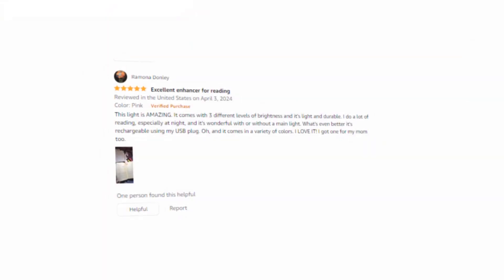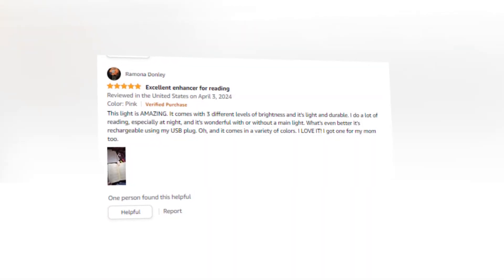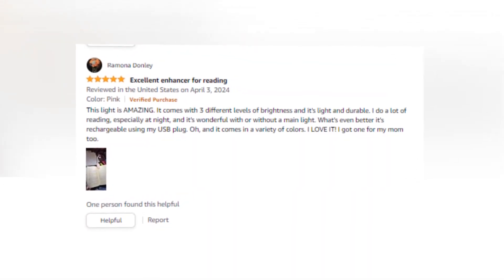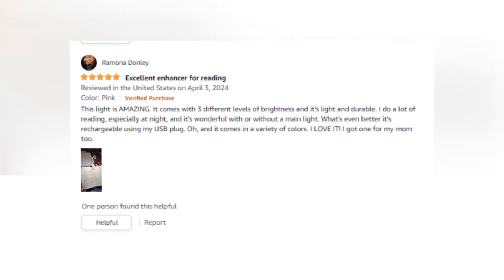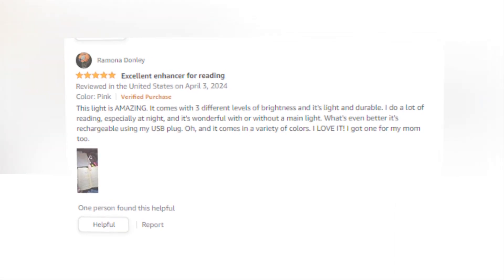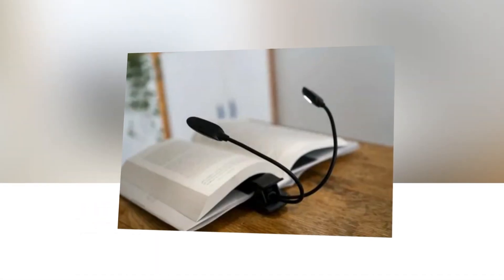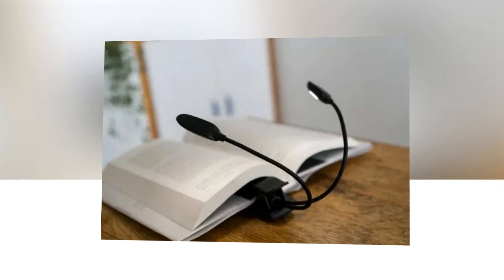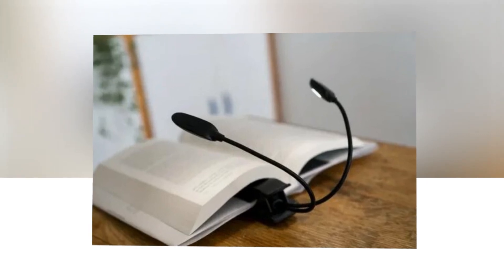No flicker, shadow, or dizzy light is present in this eye-protecting reading light. Give your eyes a natural, gentle light that won't tire them out even after extended usage. Enjoy your time spent reading without upsetting your roommate or lover.